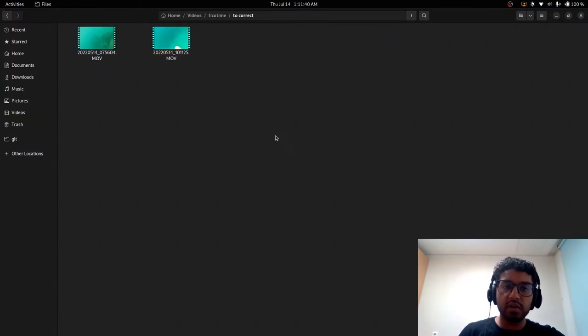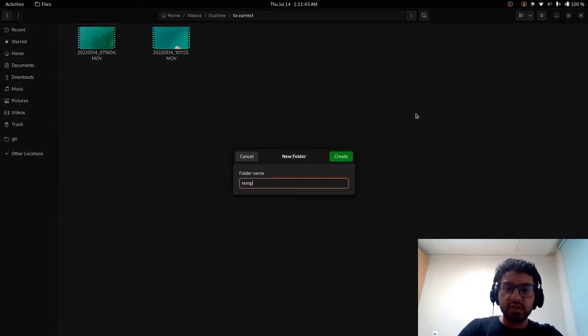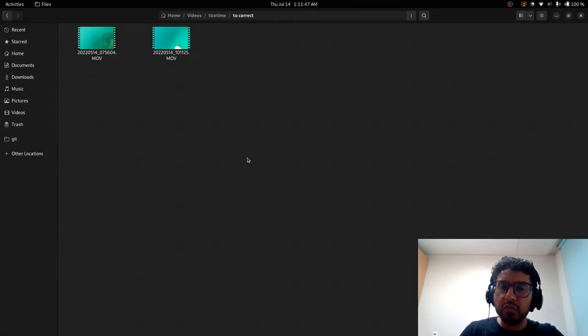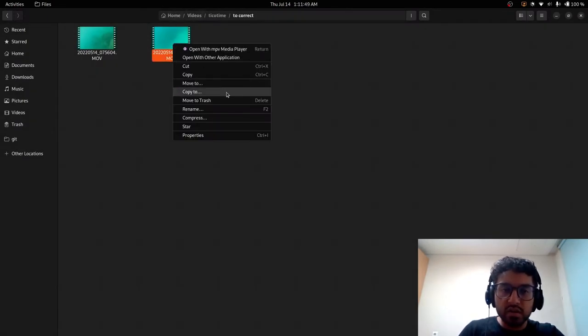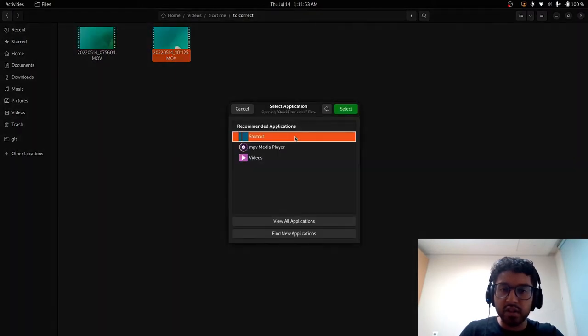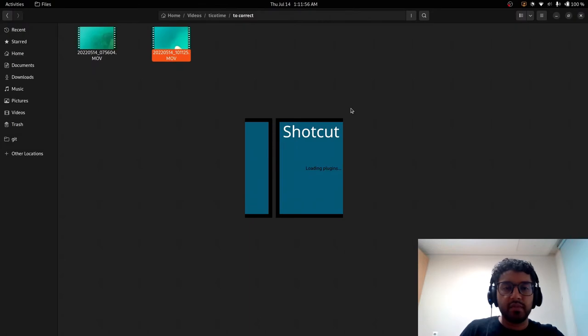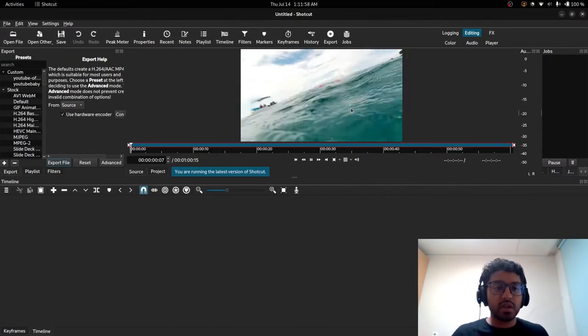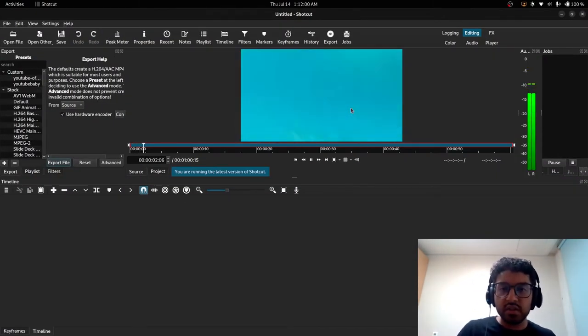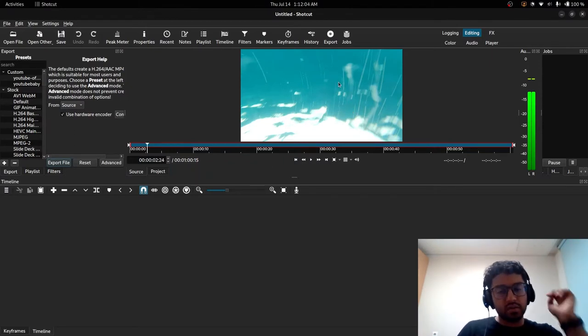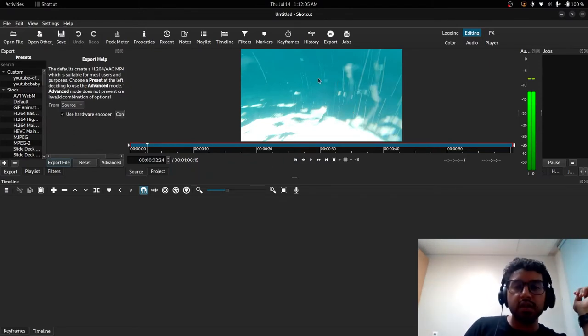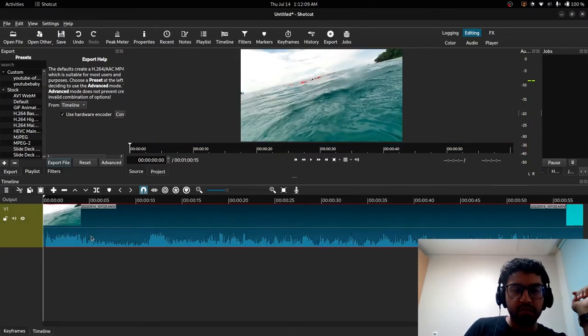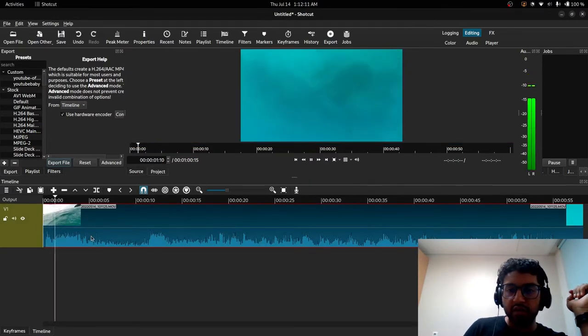What we want to do is right-click this and we can do open with other application and click Shotcut, and we'll load up Shotcut. And as we can see, we have the video loaded up into our preview. So then what we can do is we can drag this from the preview onto the timeline and boom, we have the video on the timeline.